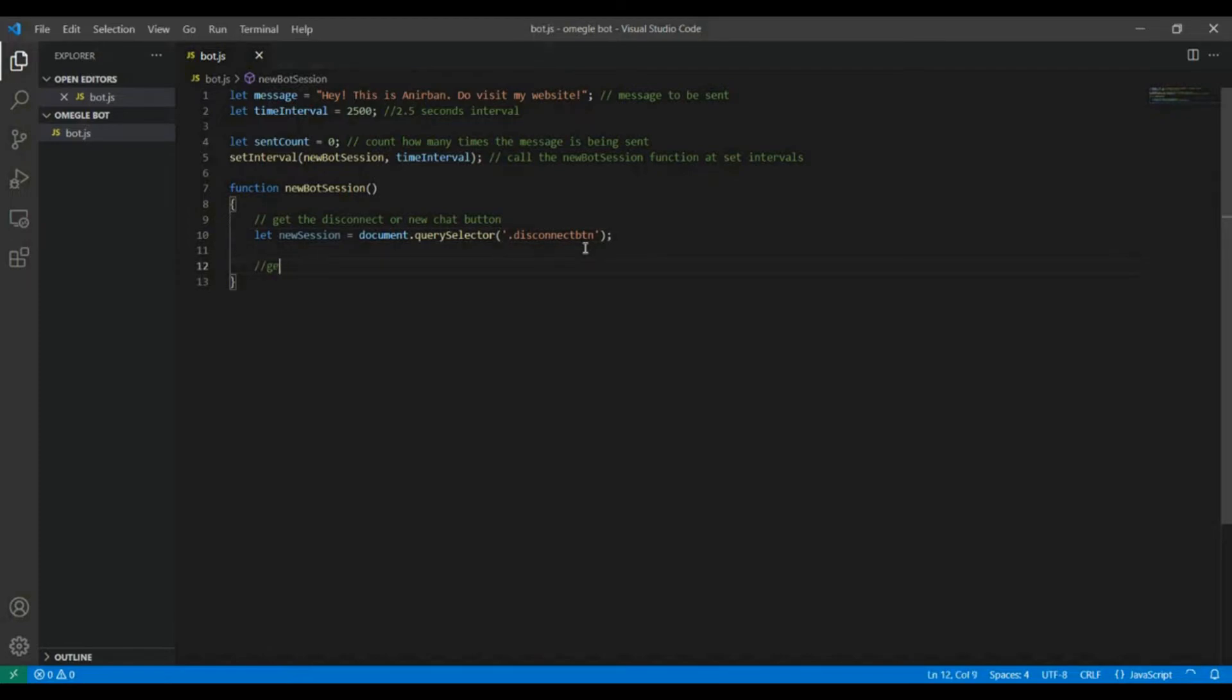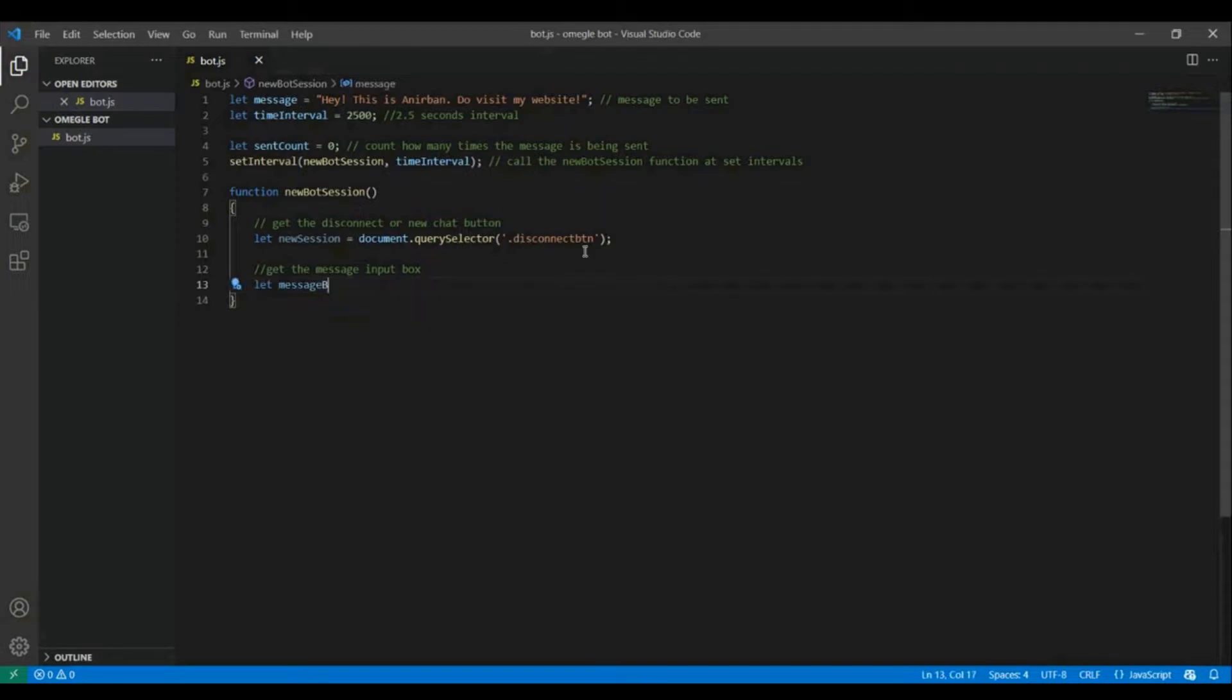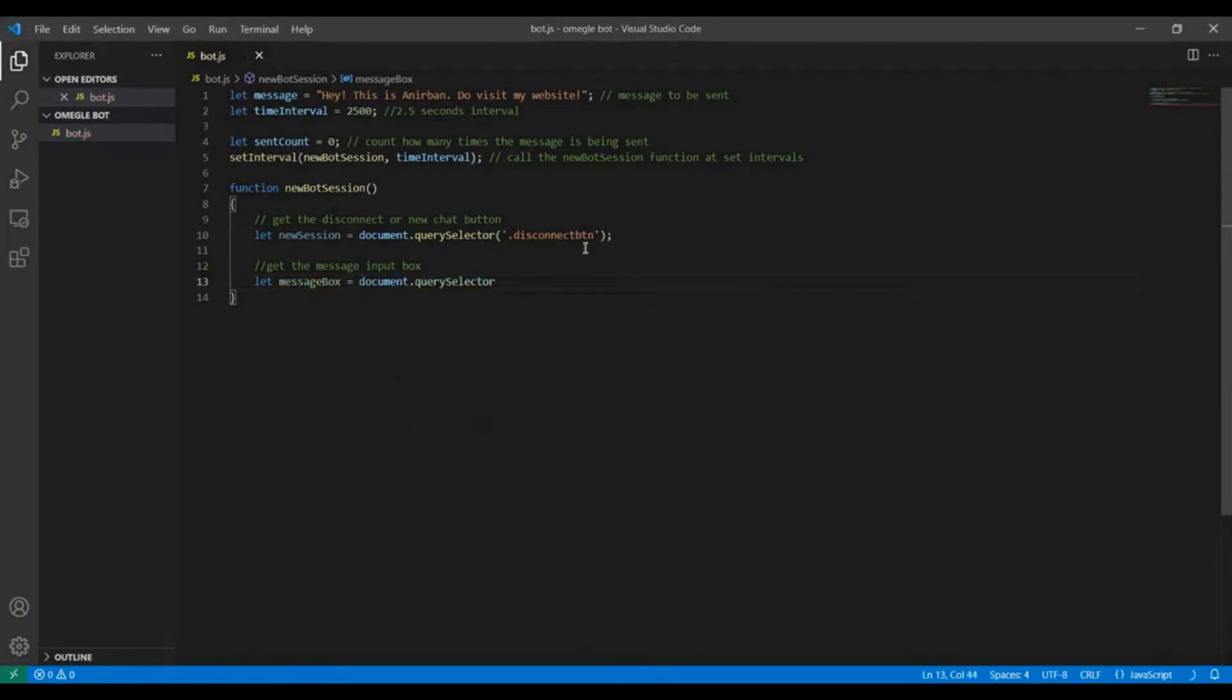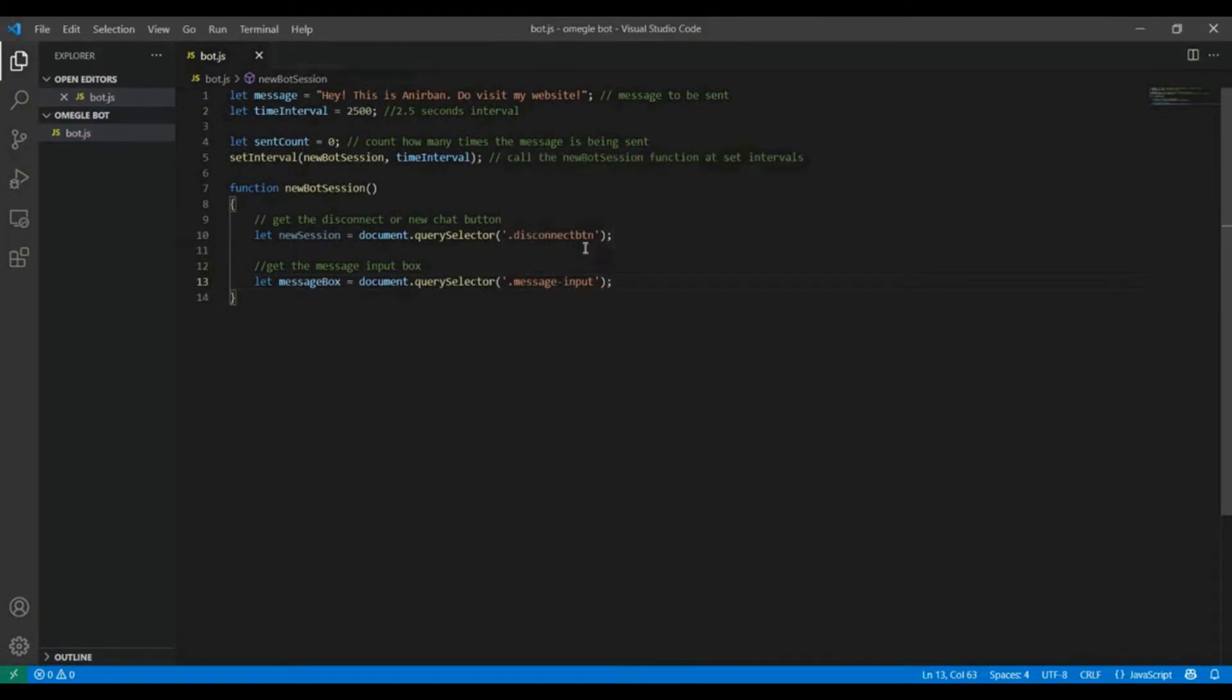Next we need to get the message input box where the message is gonna be inserted before sending it. Let's name it messageBox and we are gonna get this through its class name which is chat msg.